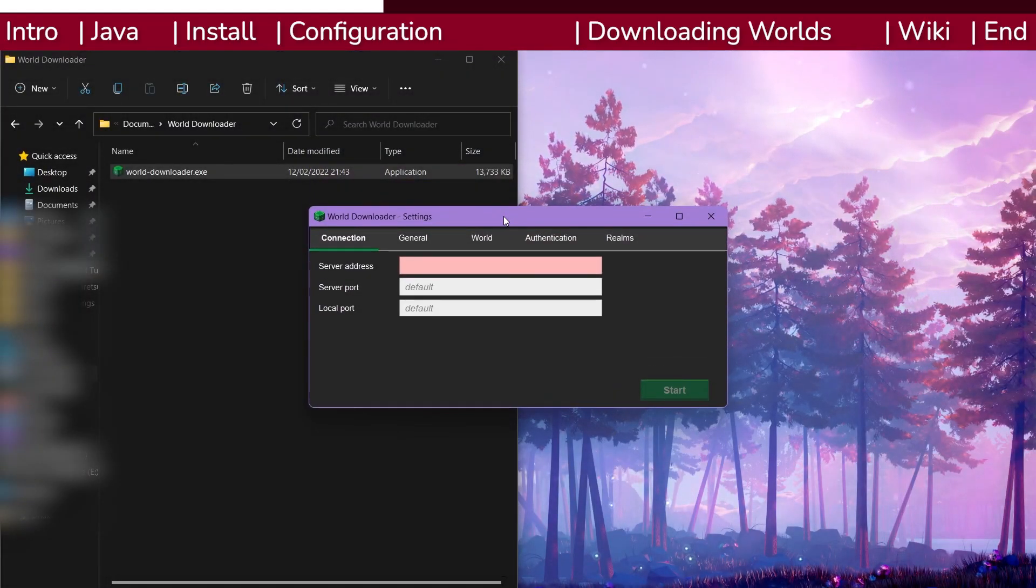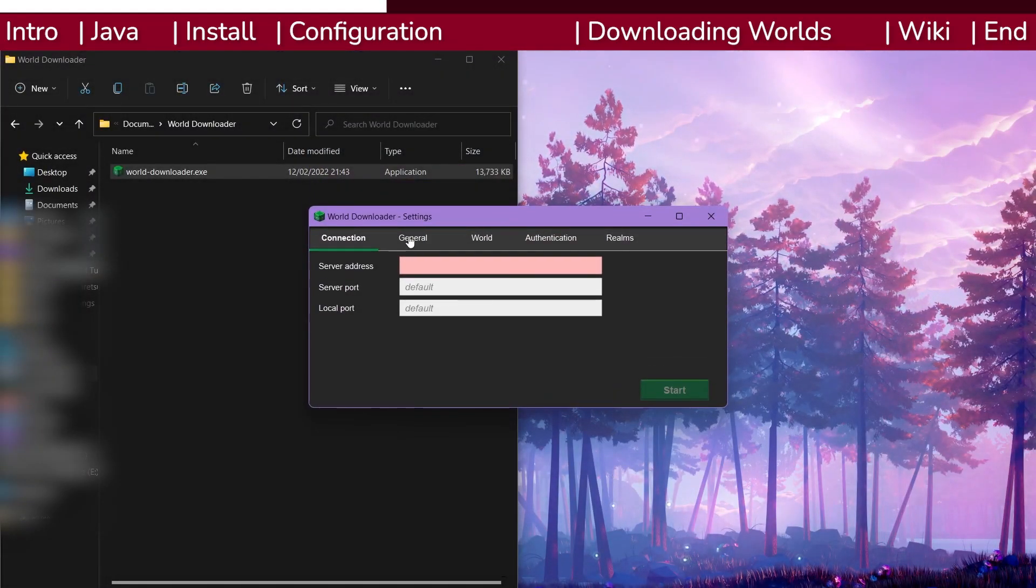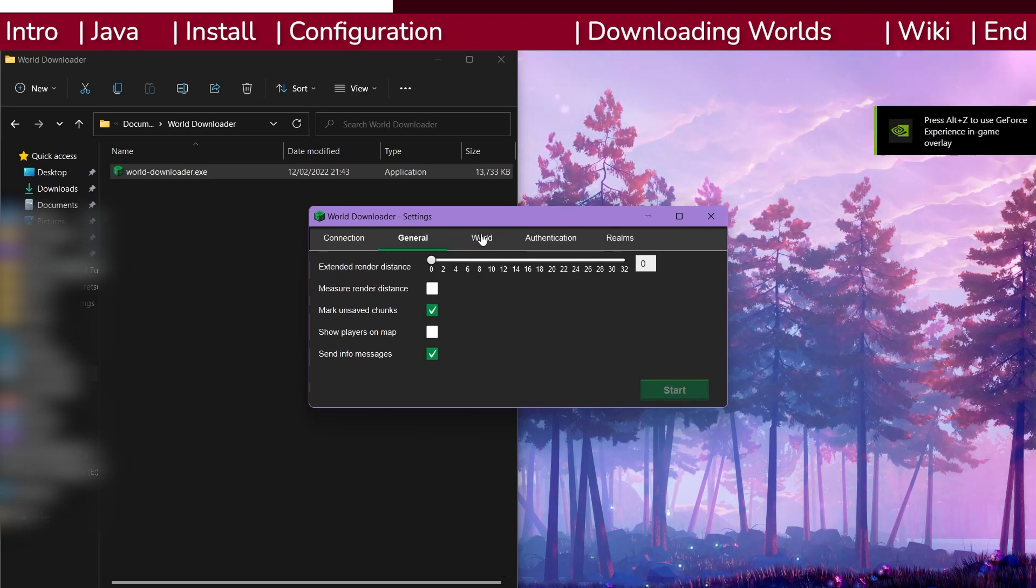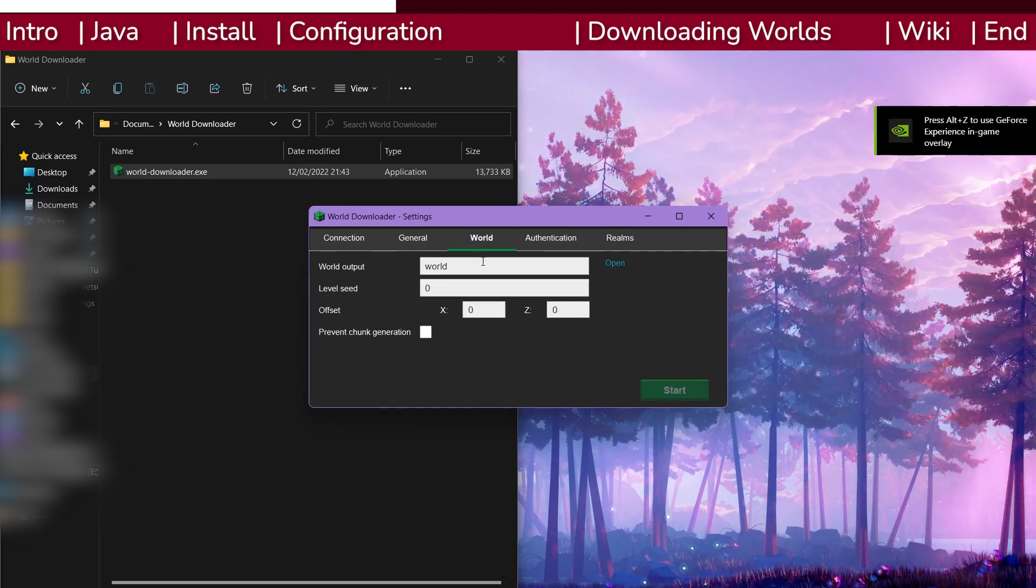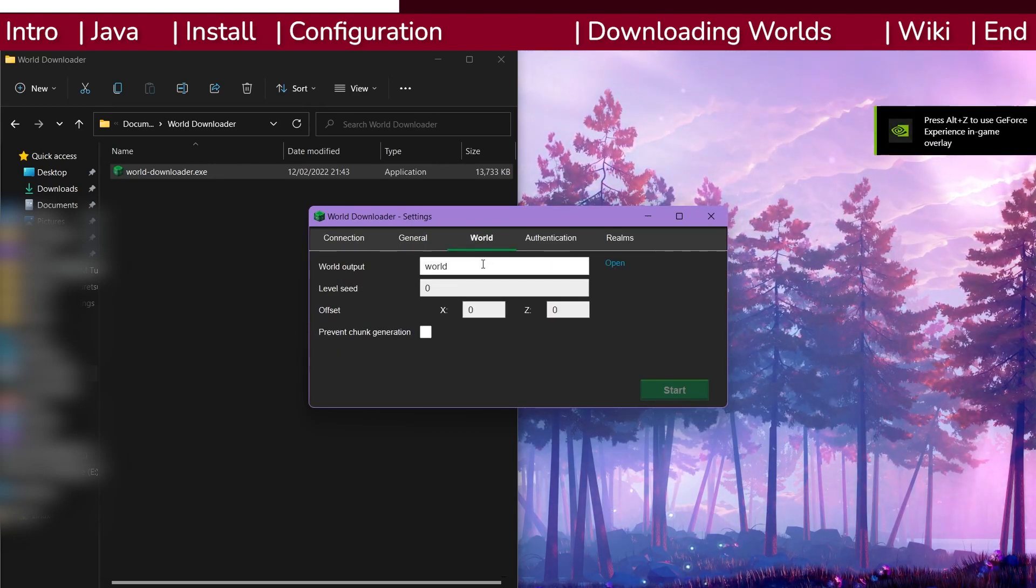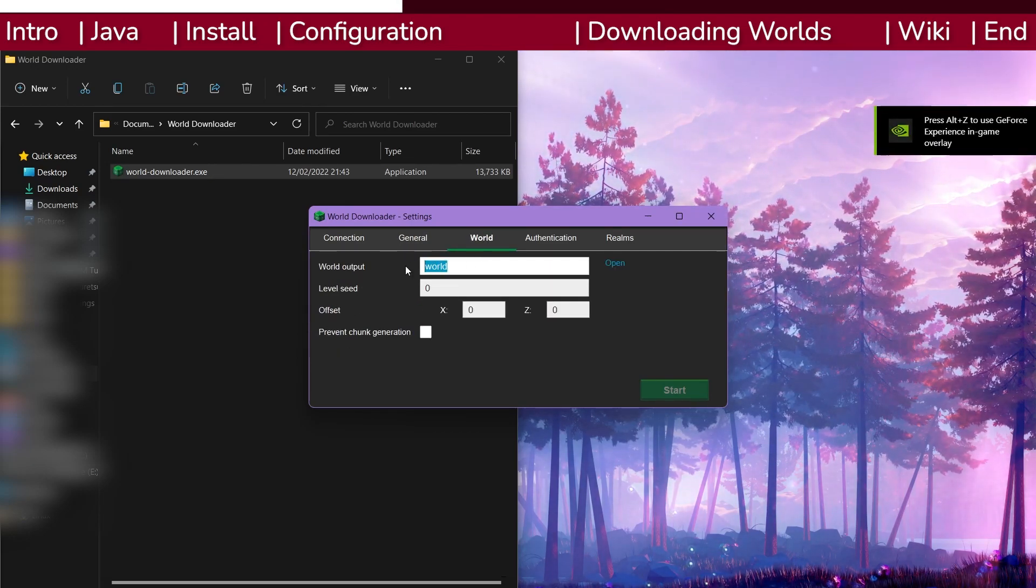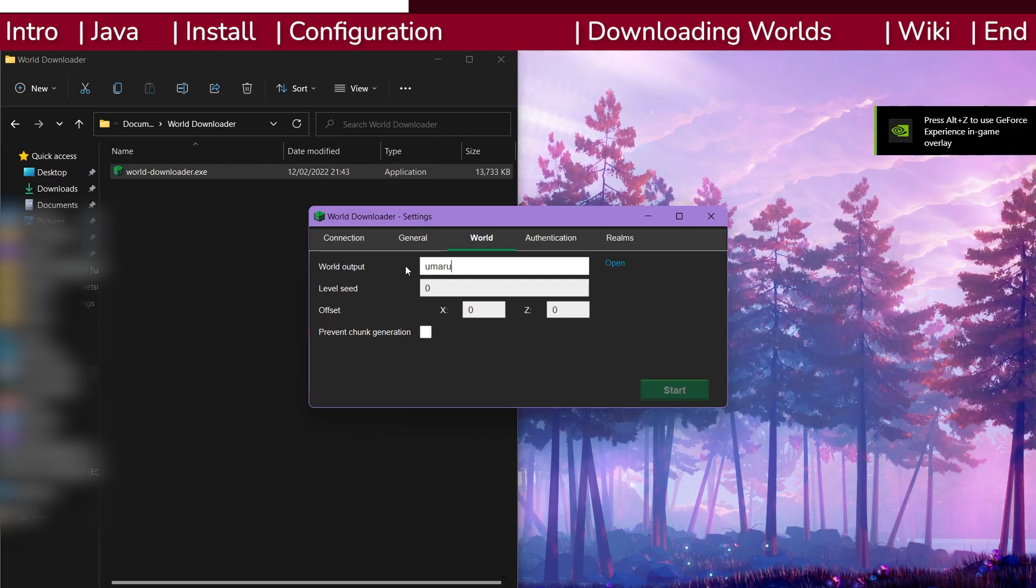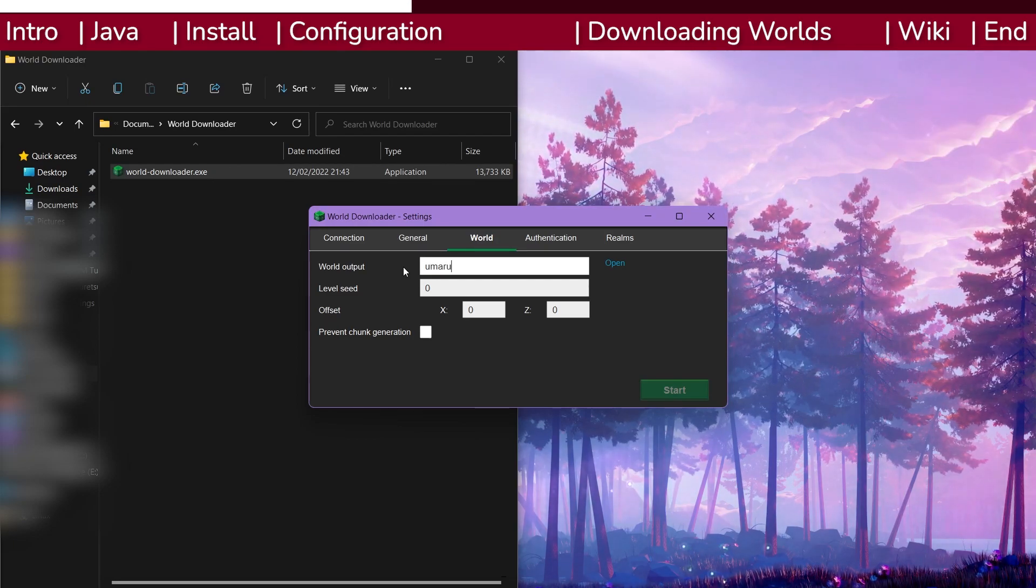Configuring this tool is nice and easy. First, head to the world tab of the tool. For the world name, you should enter the name of the download you are making. I'm going to download my little town, Umaru, so that's what I am entering here.